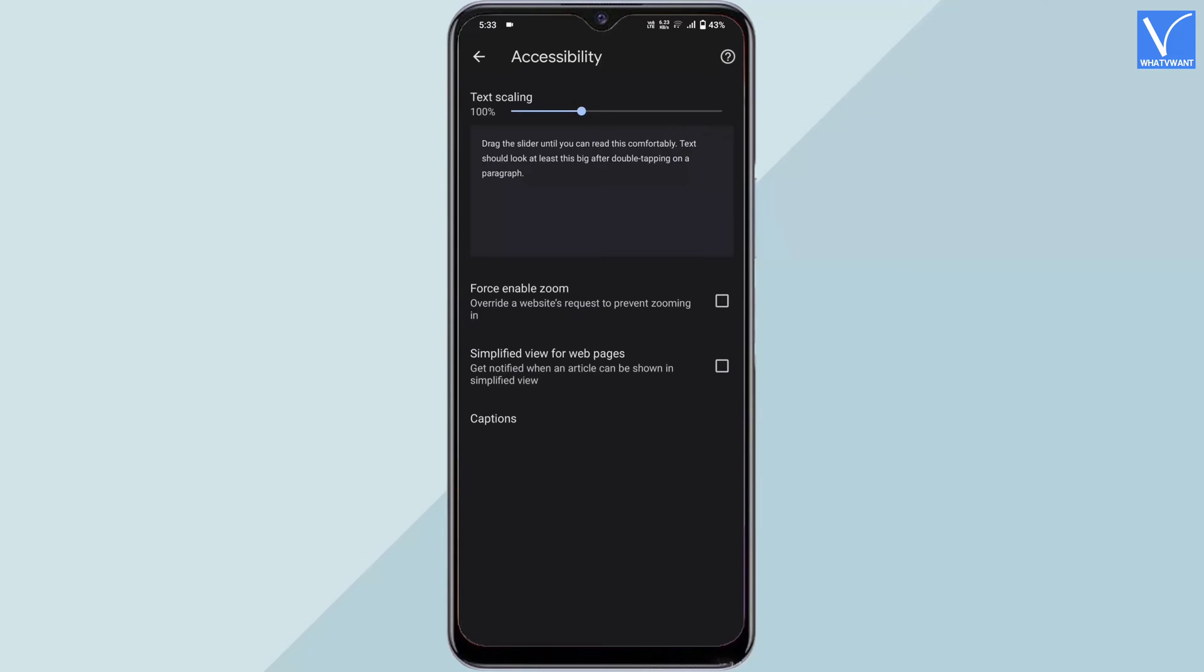It shows you three options as shown in the tutorial. Enable the simplified view for web pages option by tapping on it.